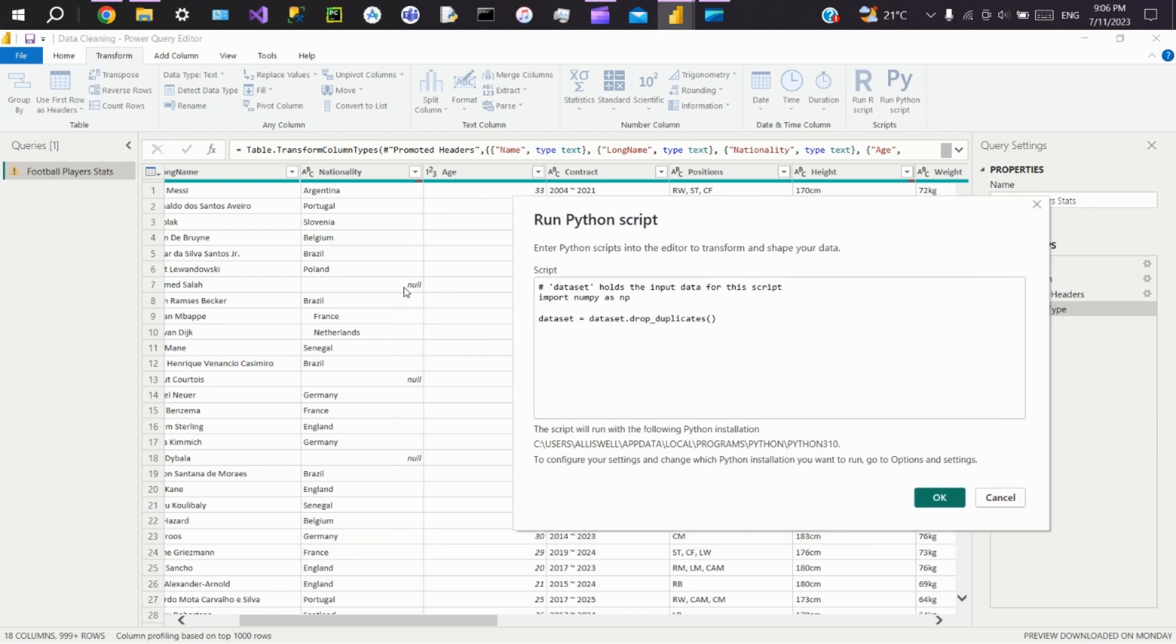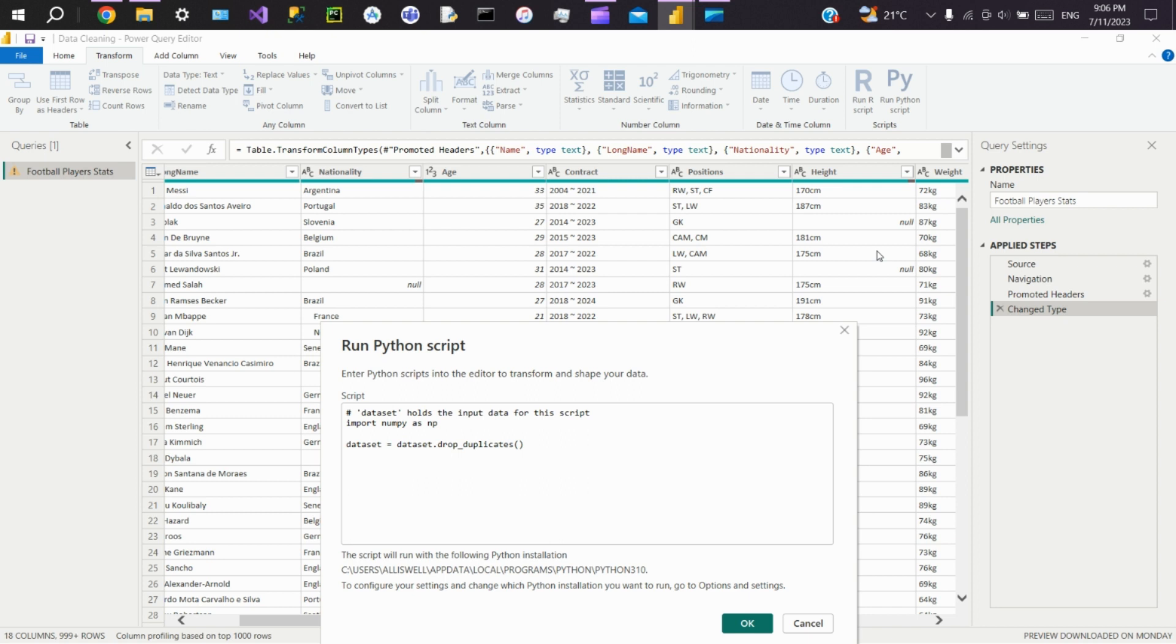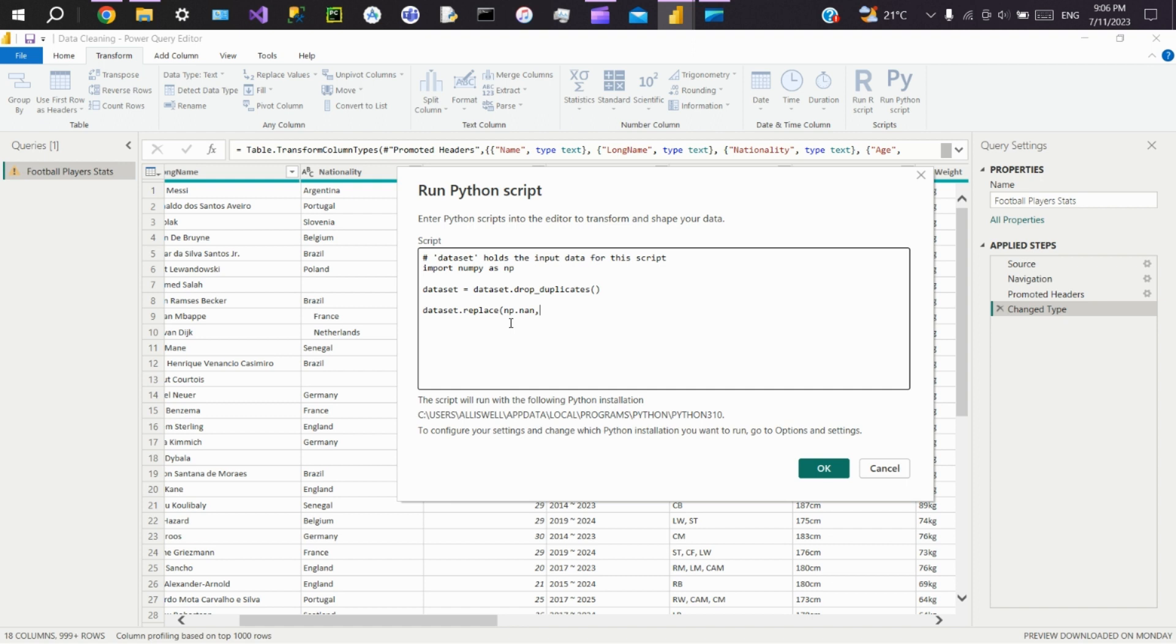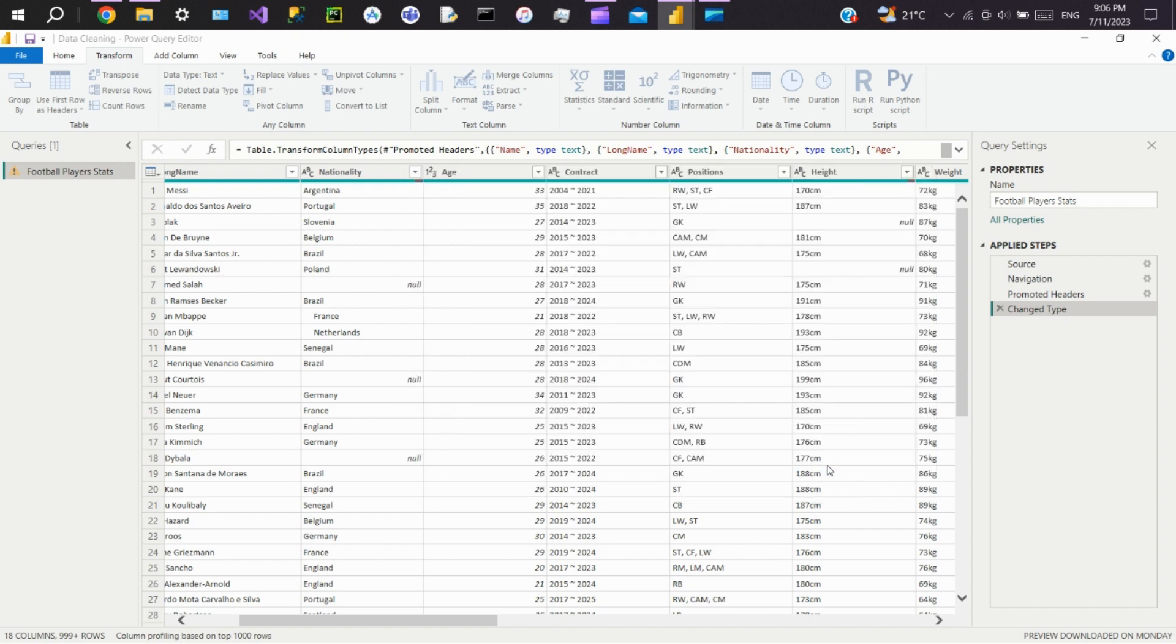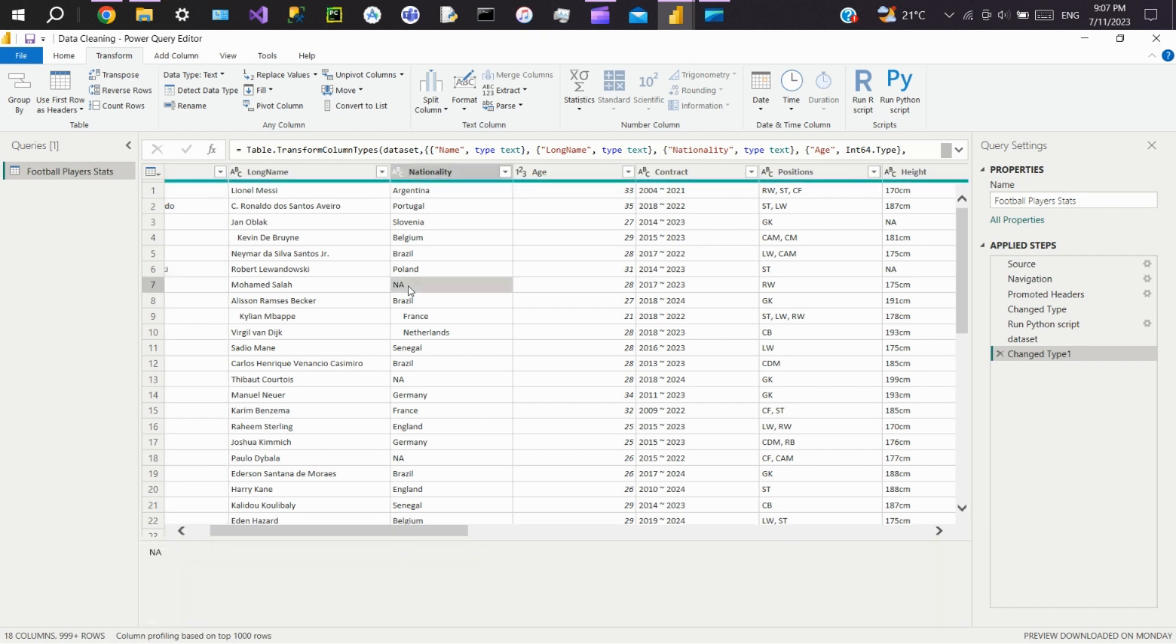Now we'll see how to handle nulls in a dataset. If you see the data here, there are nulls present for many rows. To change these nulls to any value, we'll use the replace function. If it is null, we'll make it NA. Click OK. You can see all the nulls got changed to NA in a simple step.